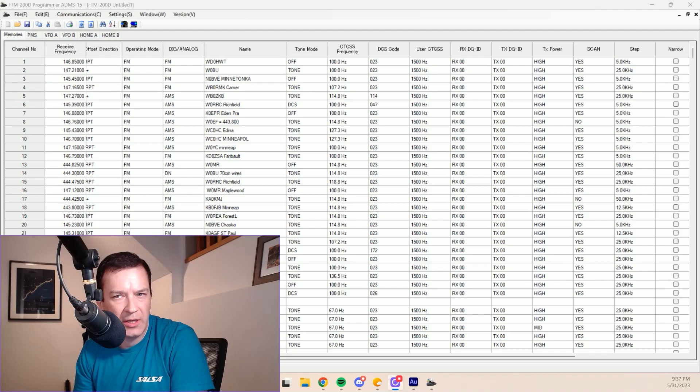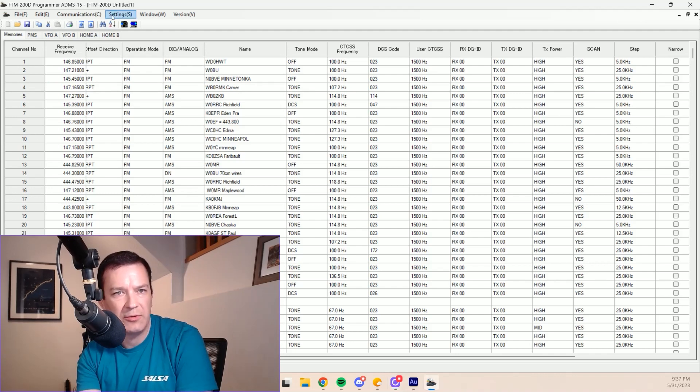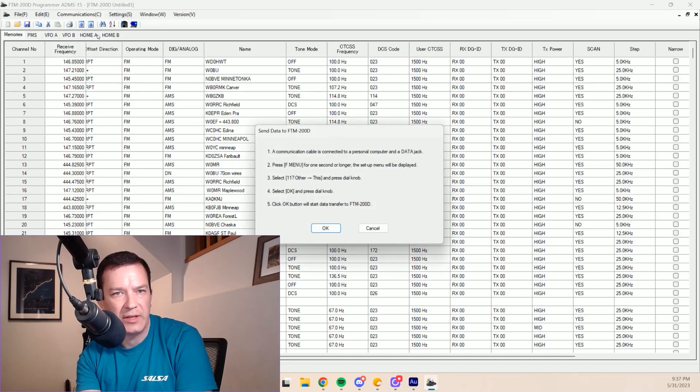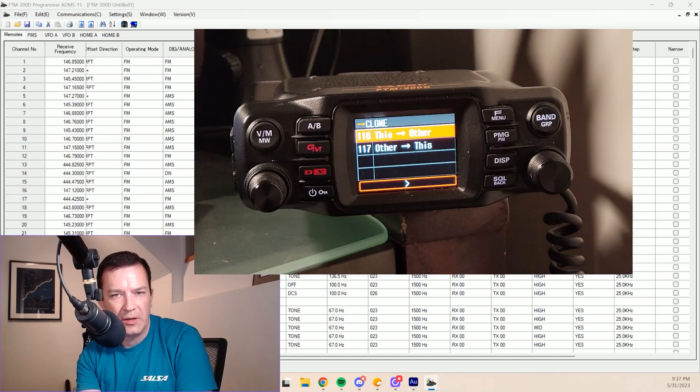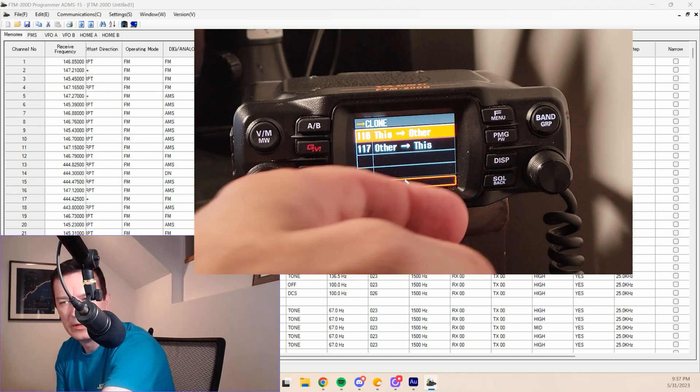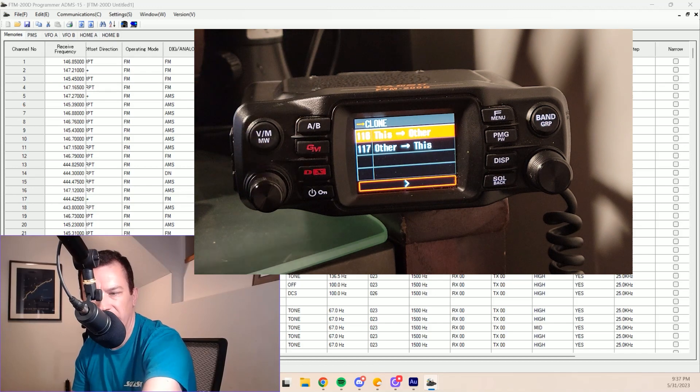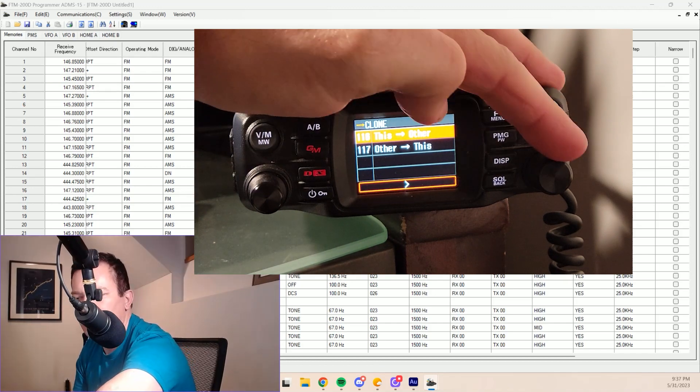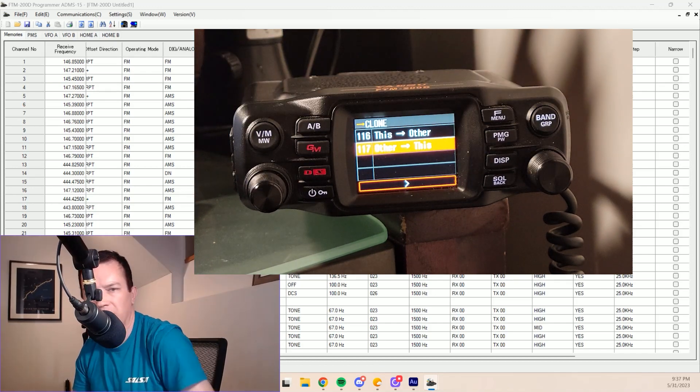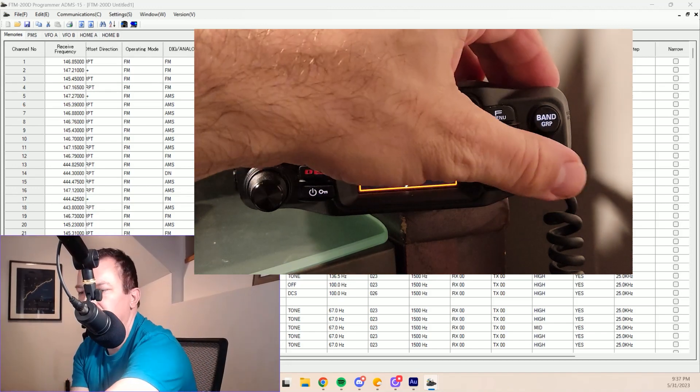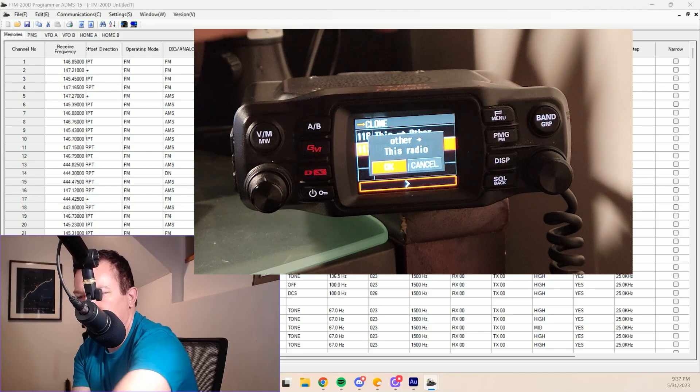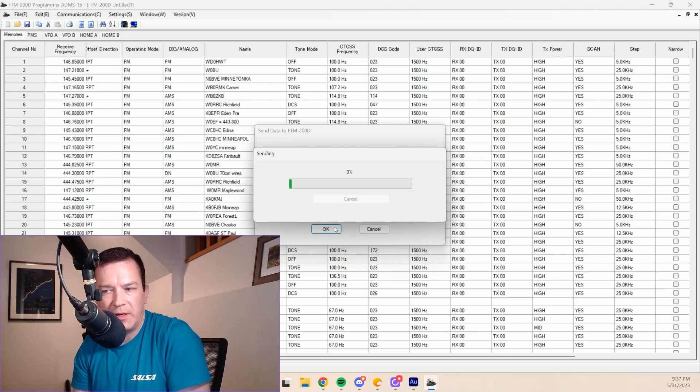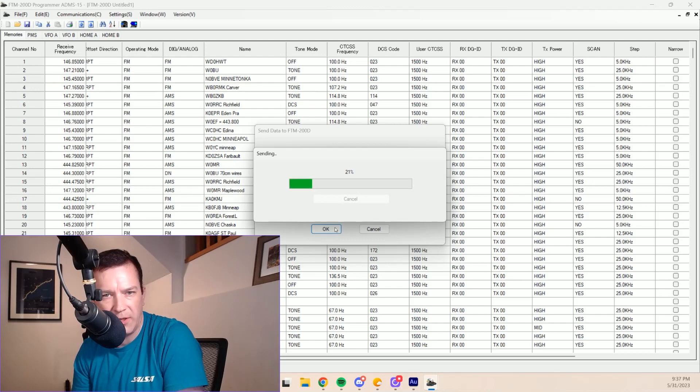So let's say we had finished programming everything we wanted to with this software, then the next step would be to go to communications and send data. And again, we're given this nice description of what to do. We push the F menu, which we're already in that space here having just sent the data over. But we're going to go down to item 117. And we're going to push it first on the radio. I've noticed that when you initiate the write to radio...